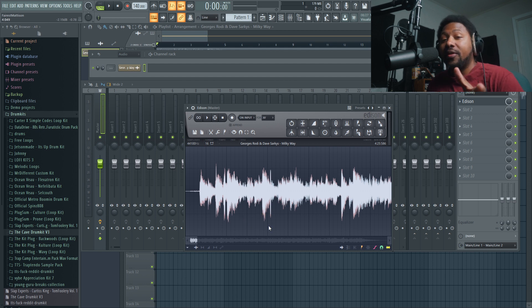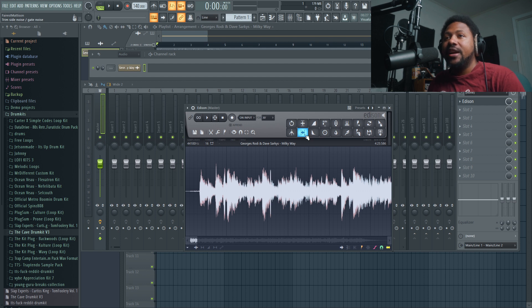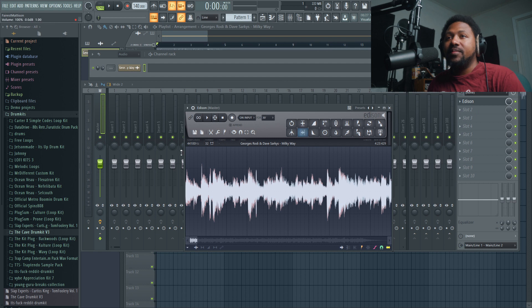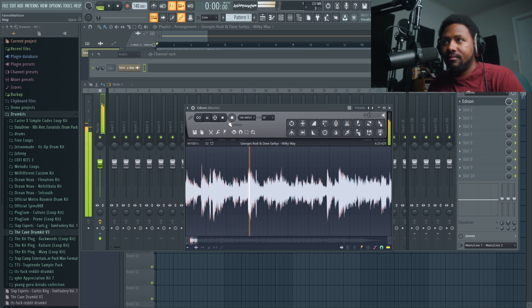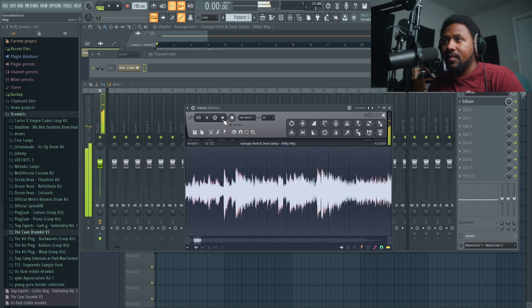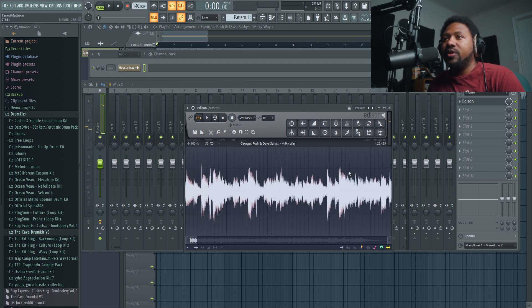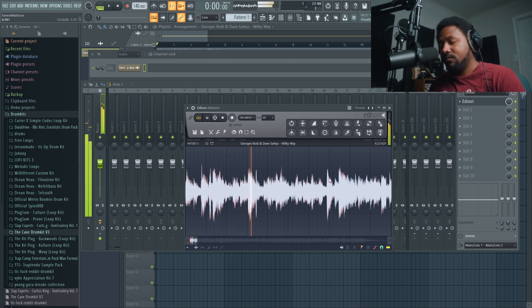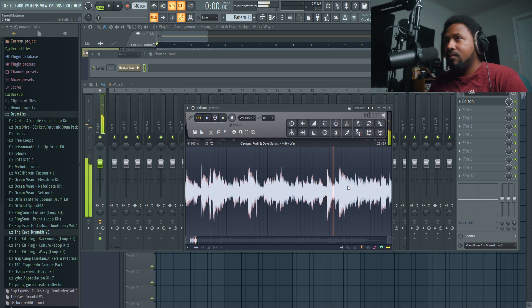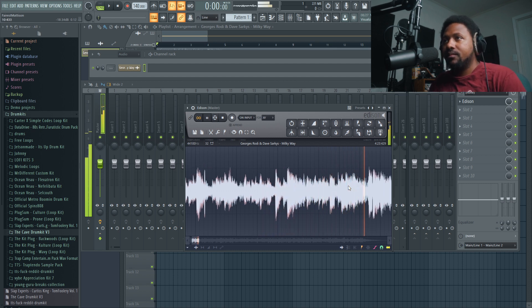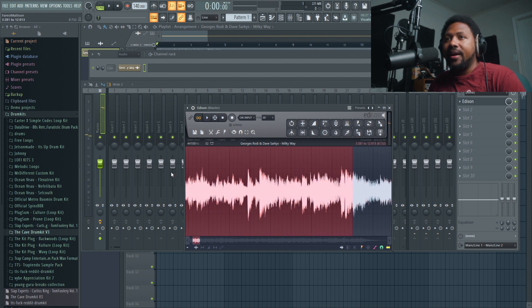First I want to trim off all the fat — I use the trim button in Edison which knocks off the silence at the beginning and end of the track, bringing it closer so it starts right on the transient. Then I turn on loop, pause it, go to the end point where I want the sample to stop, and make a little loop selection from there.